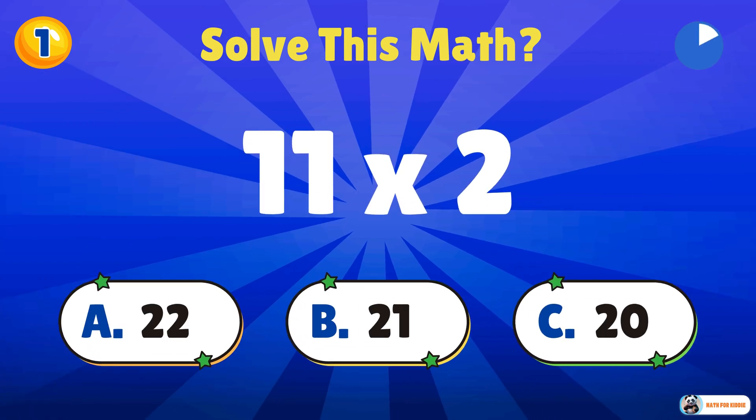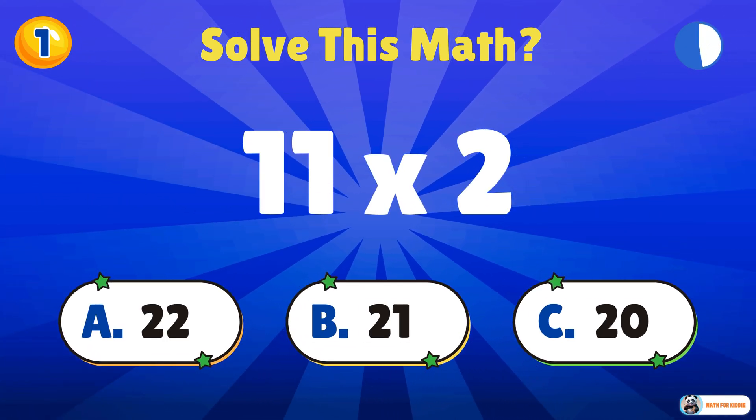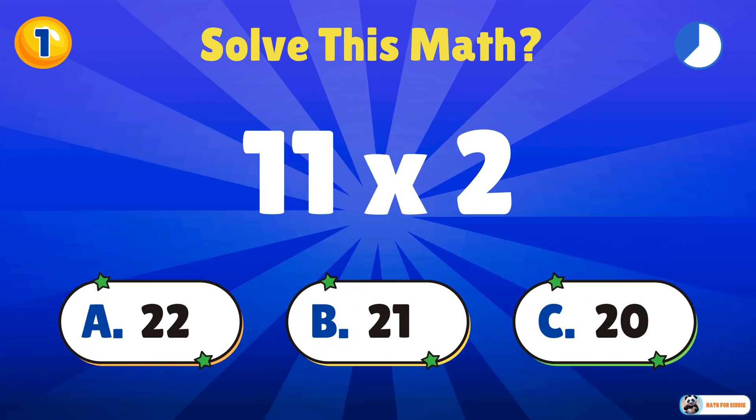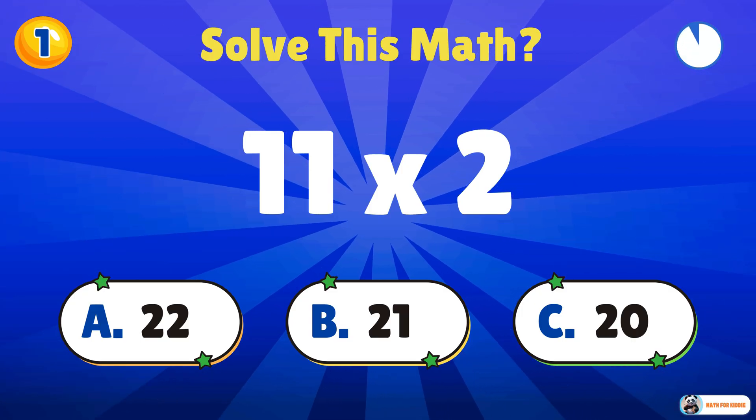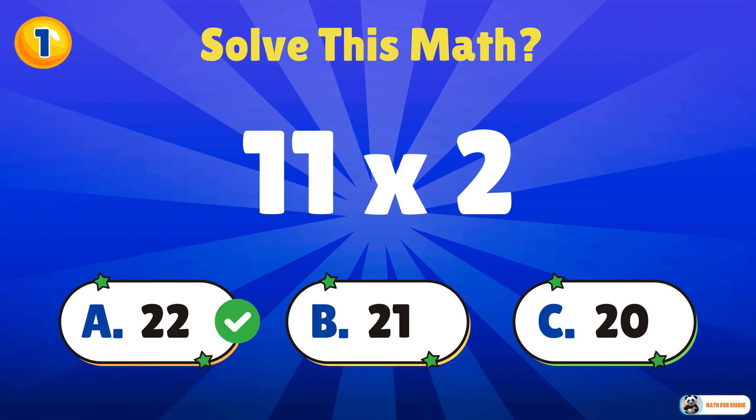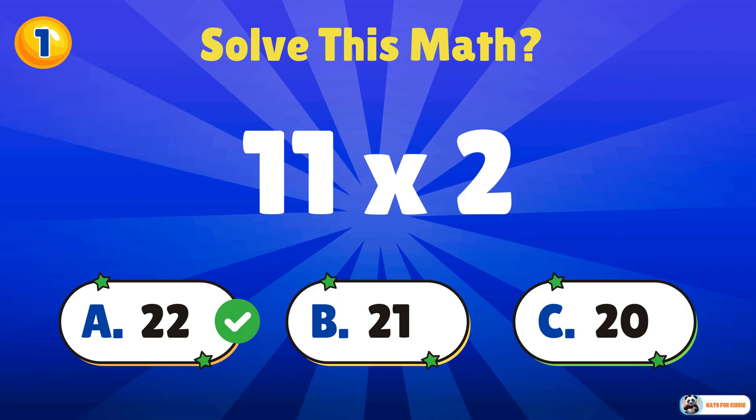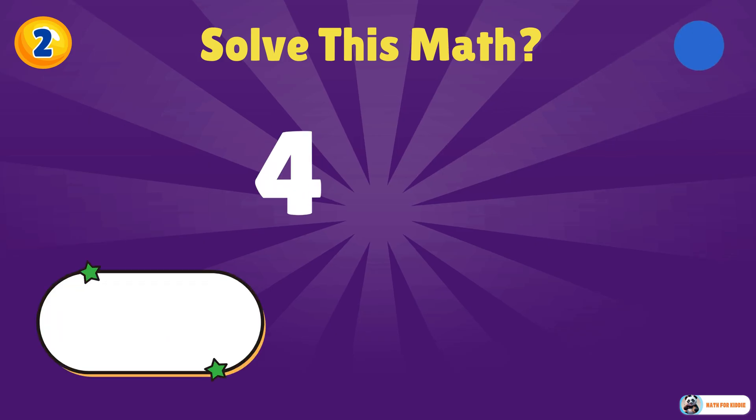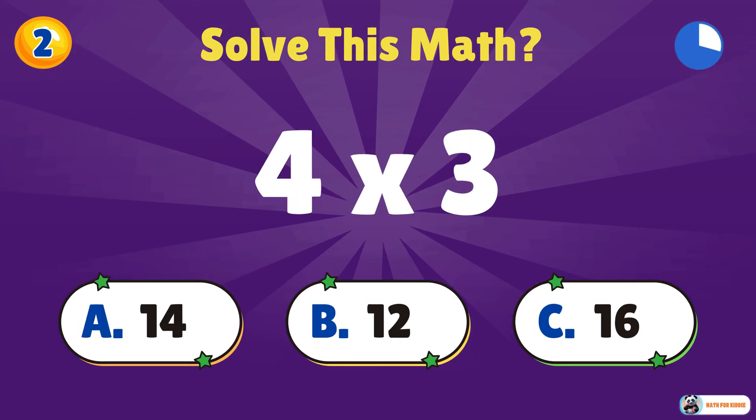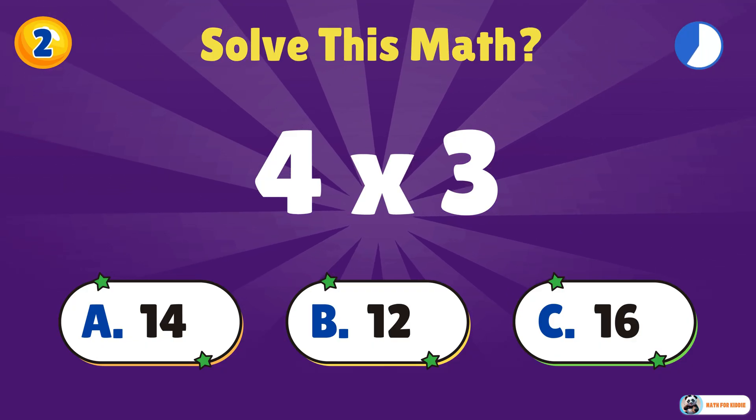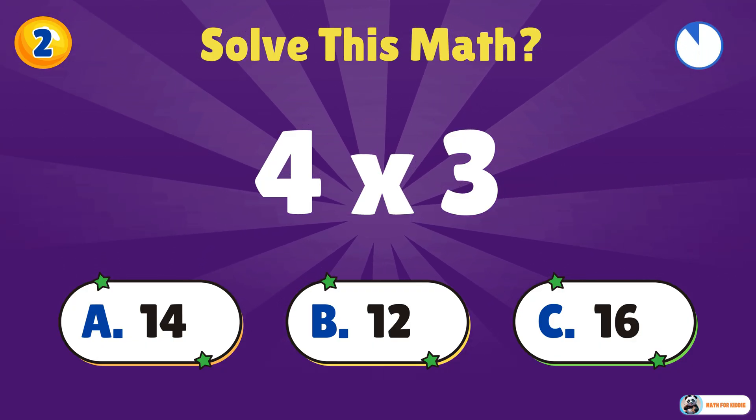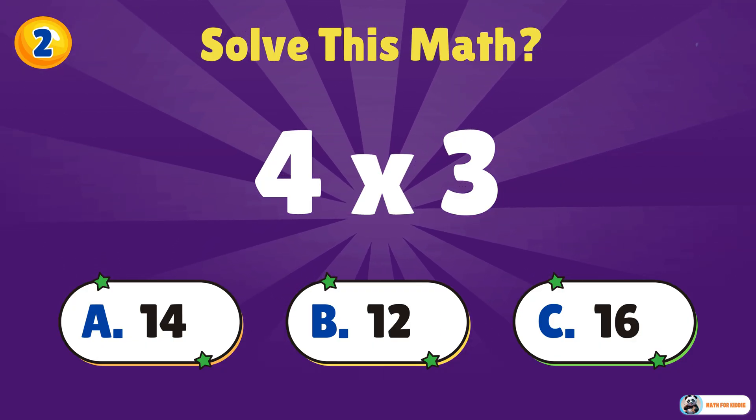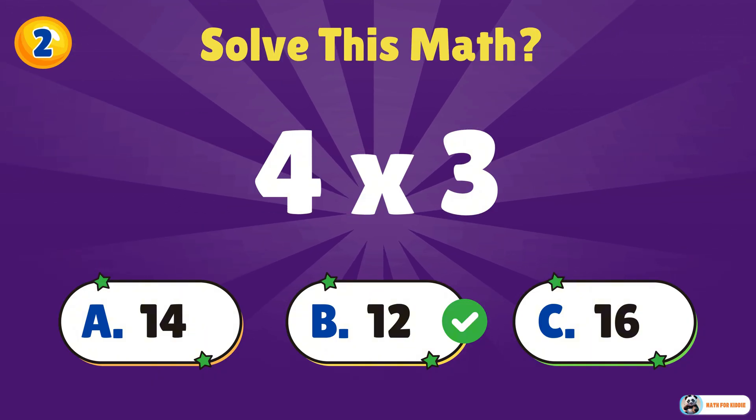Are you ready? 11 times 2. 22. 4 times 3. 12. Excellent work.